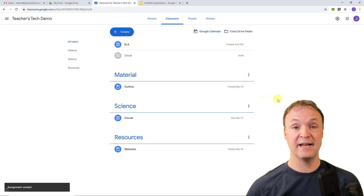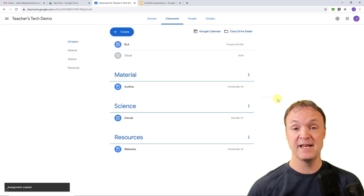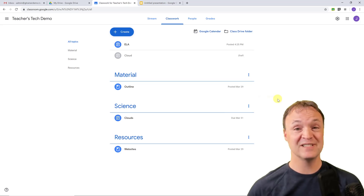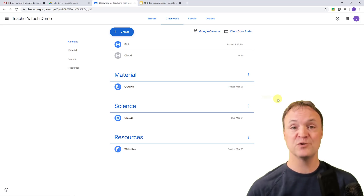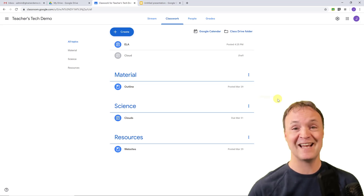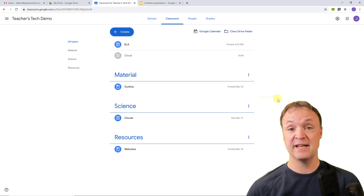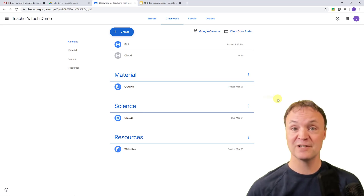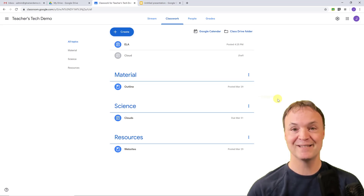I hope you like this tip — taking a worksheet or PDF and turning it into something students can edit digitally. Remember, you just need that image to bring into Google Slides, then add the text boxes on top. Let me know what you think, if this works for you, and what other tech tips for teachers you're looking for. I do weekly content — thanks for watching, and I'll see you next time on Teachers Tech.